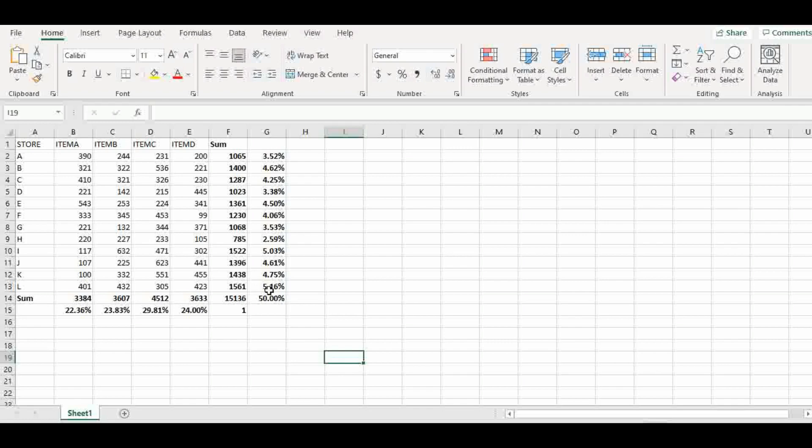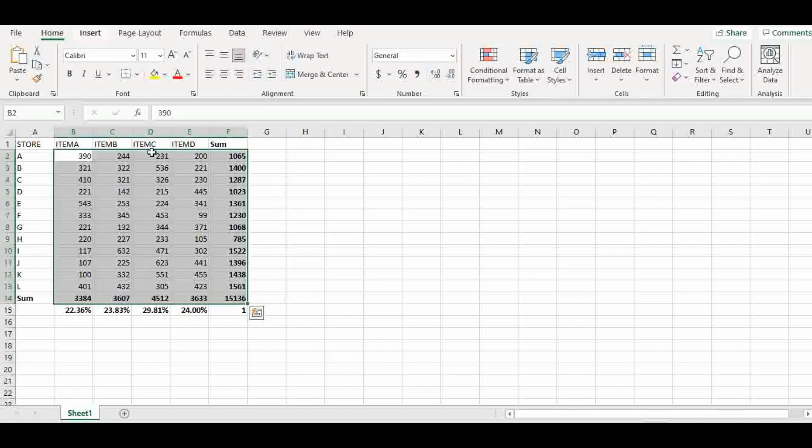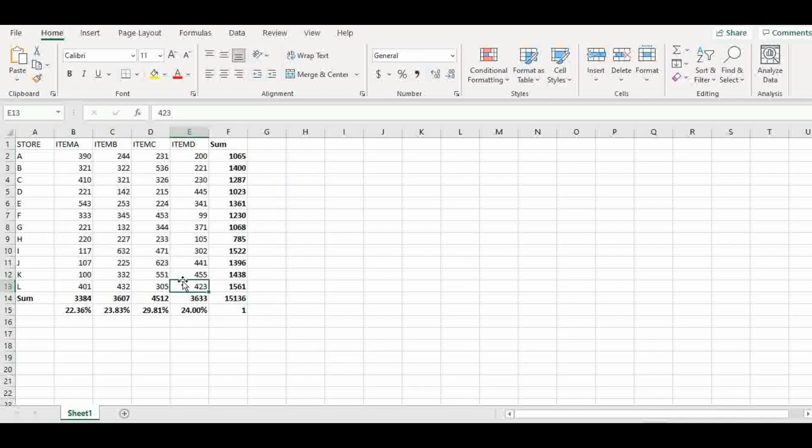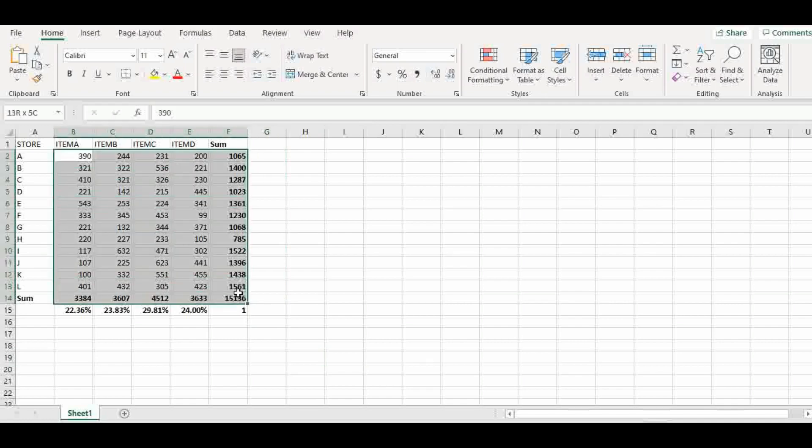Sorry, I made a mistake. I shouldn't have added this. At this point, I should leave this one out. Then we can go this way now. Quick analysis, totals, and we go here.